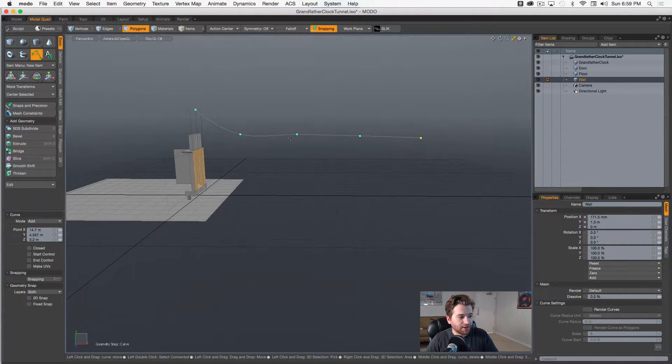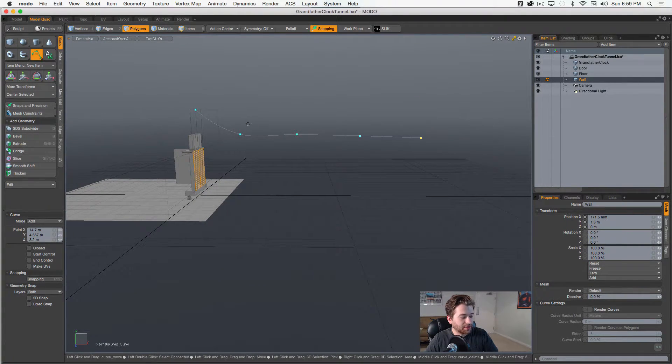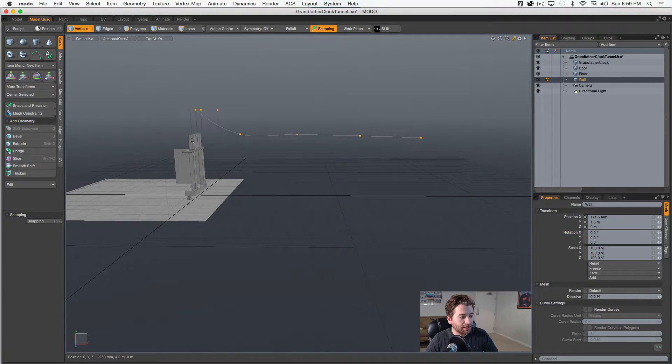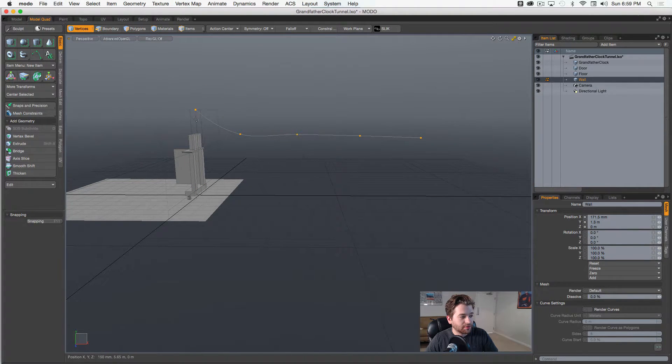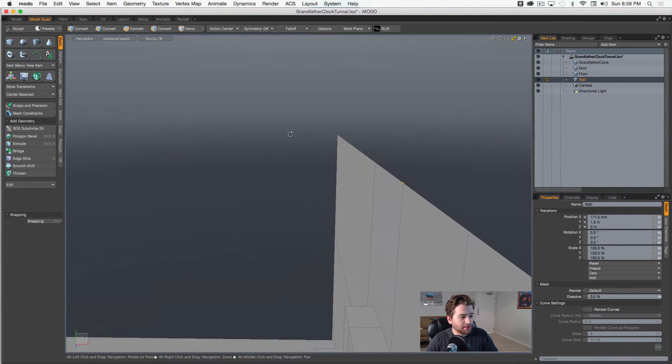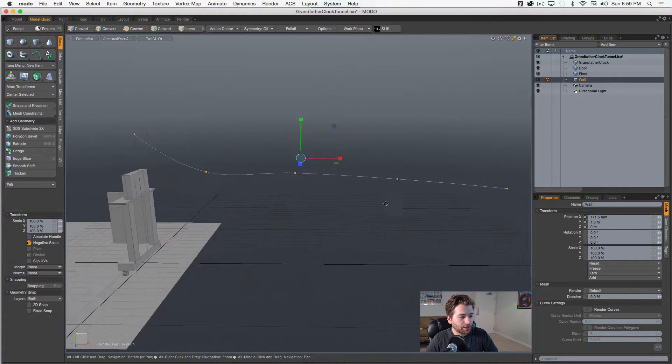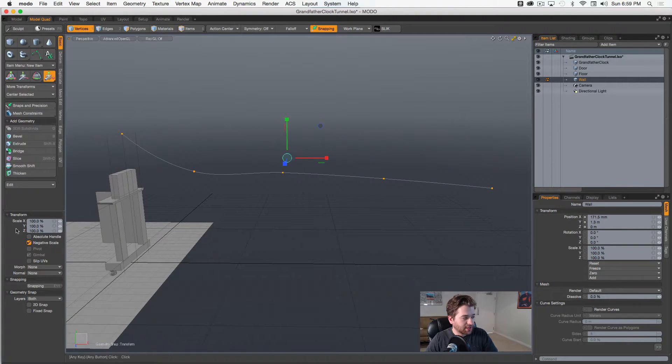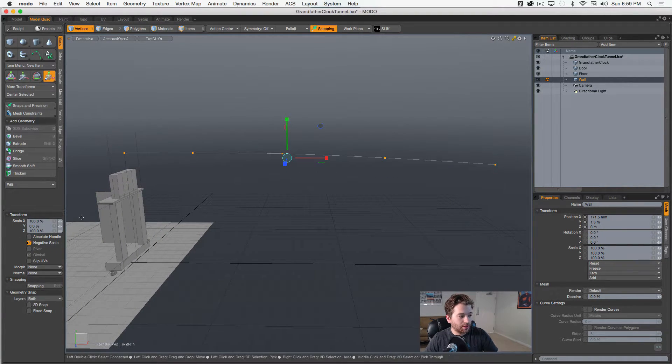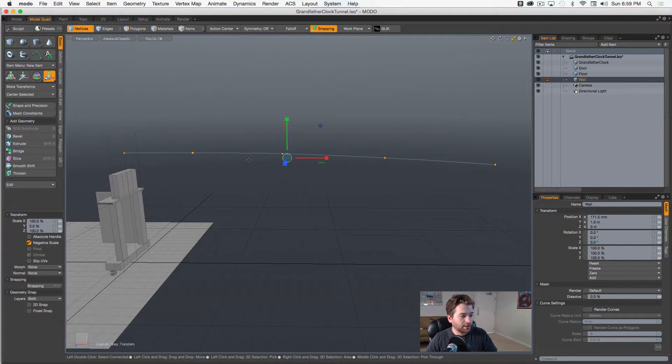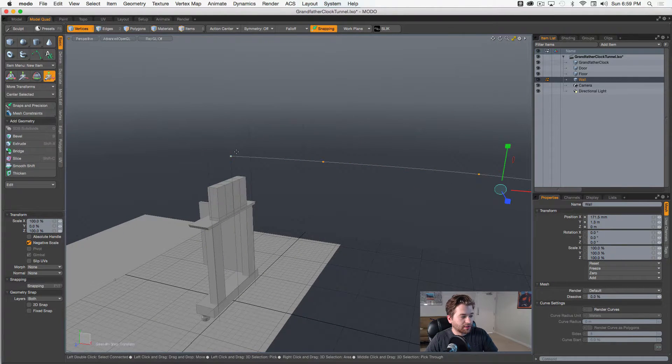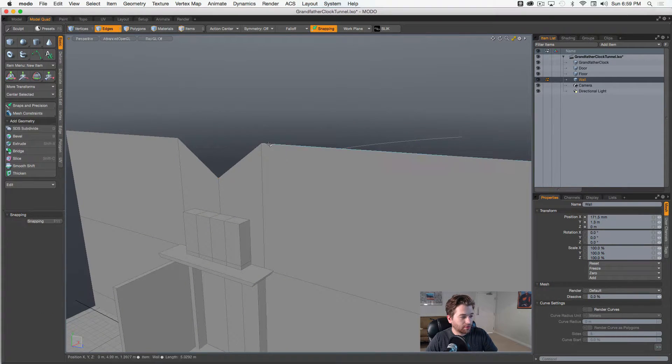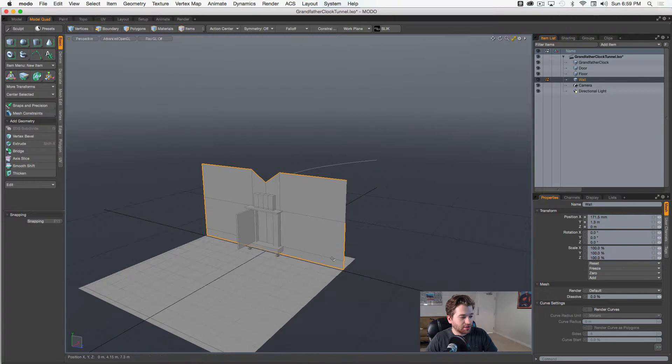So you can see they're not all perfect here, but we can go ahead and select those guys. We don't need any of this stuff here, and we'll just bring up our scale tool, and we'll go zero in the Y. You can see I kind of brought down vertices here. No problem.